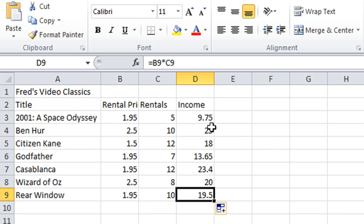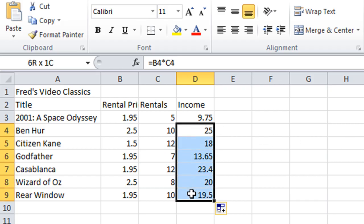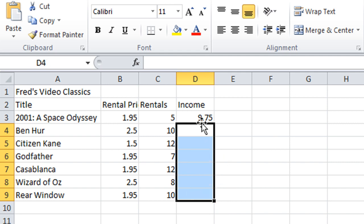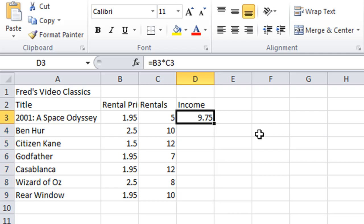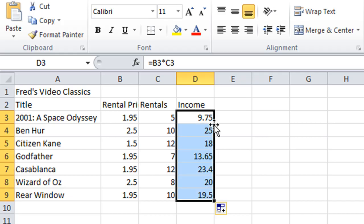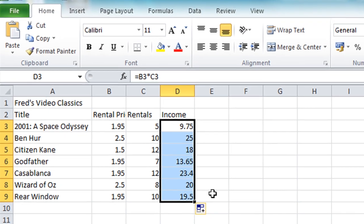Here's one final trick. Select all cells below D3 (D4 to D9) and delete them. Click into D3 again, create the first calculation, put the mouse pointer at the bottom right of the cell — and this time double-click. When you double-click, Excel automatically runs the formula all the way down the column until it finds a blank row and then stops, so it doesn't go zooming off into the distance. That's a quick way of creating formulas for your spreadsheets.